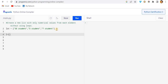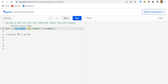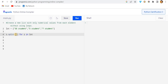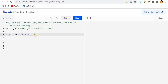Let me write the loop approach. For i in lst, I'll write i.split(). Now you can see that when we split the string by space, the number becomes the zeroth index and 'student' becomes the first index. So I'll use i.split()[0] to get the numeric part.